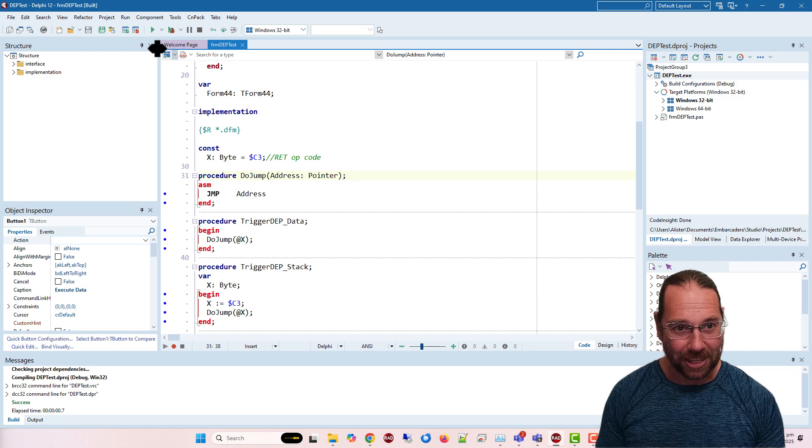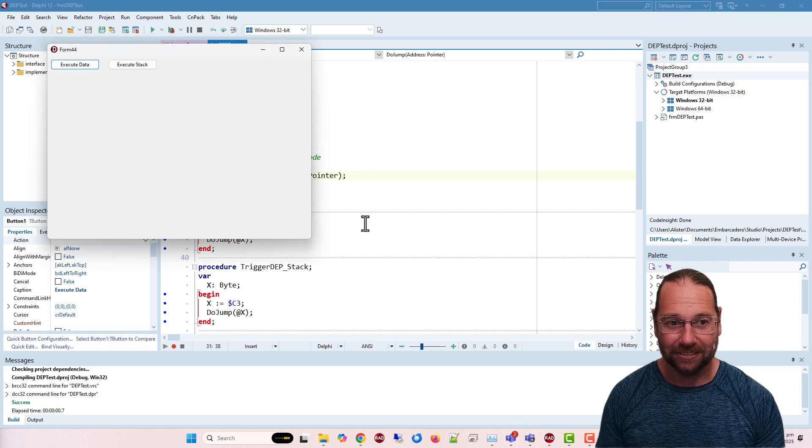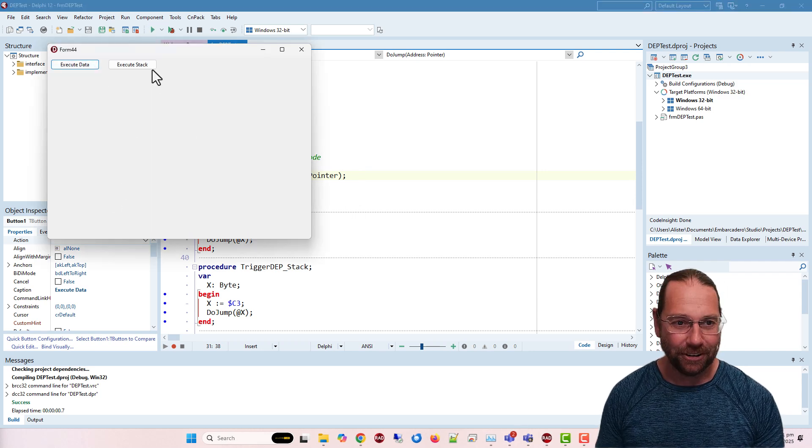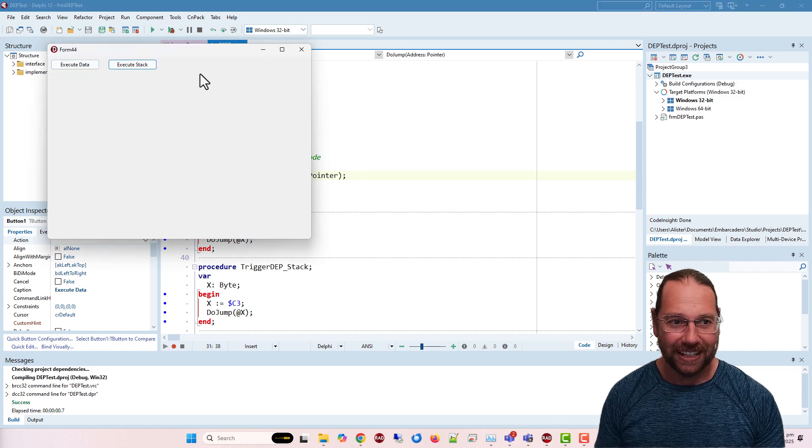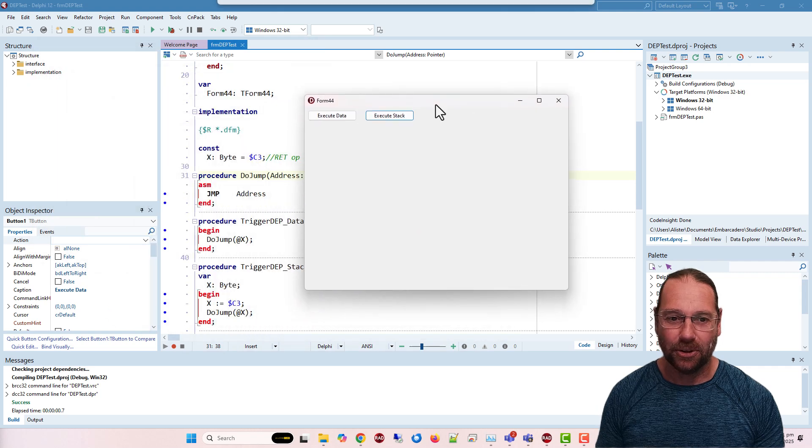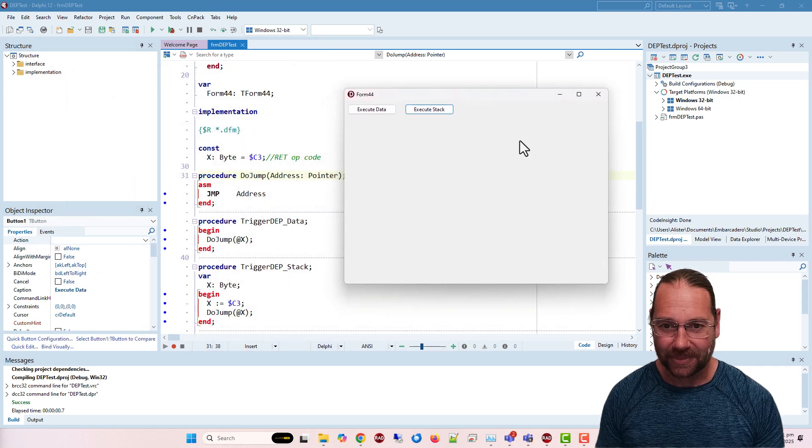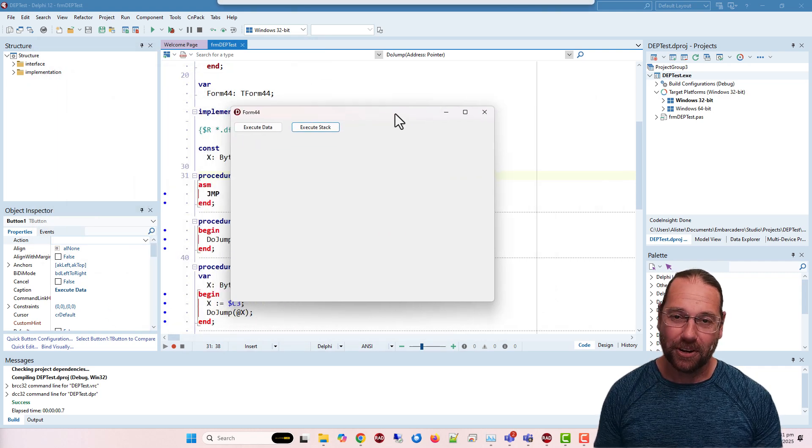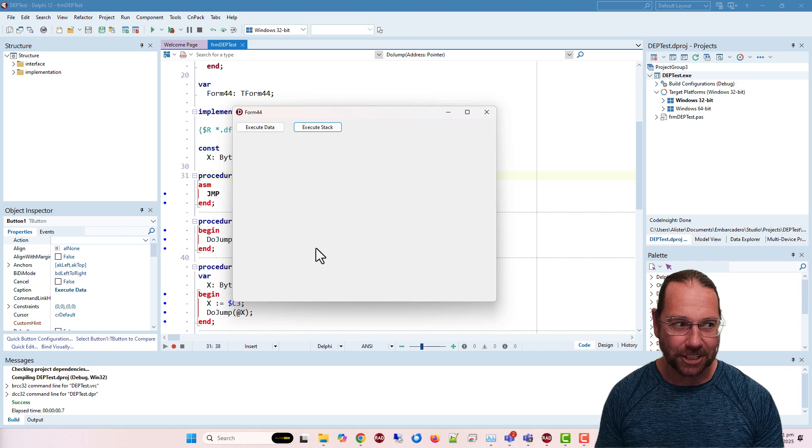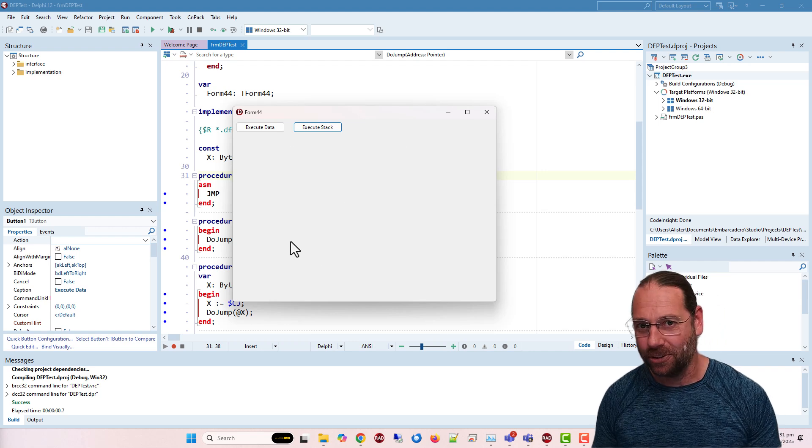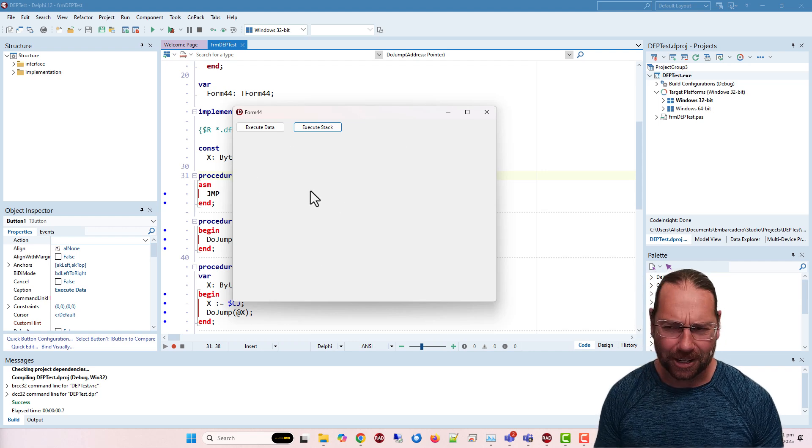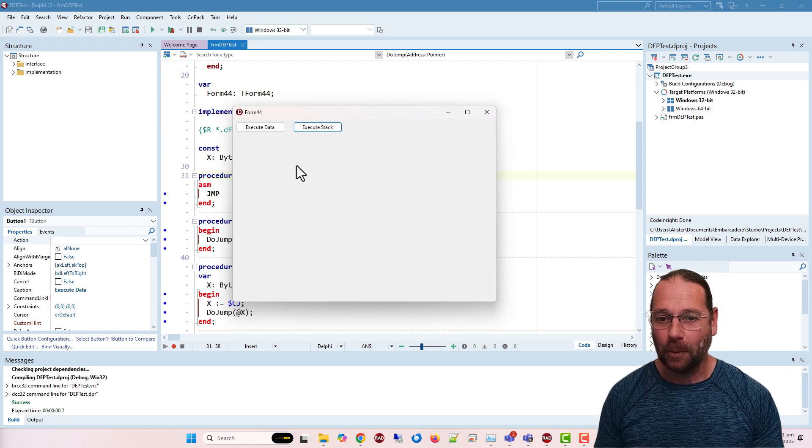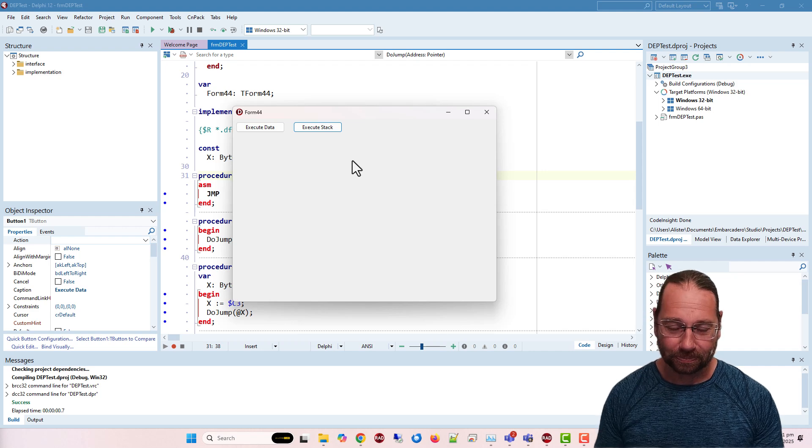When I run the application now, I don't get any errors, it quite happily executes the data. Now, if I was building this as a 64-bit application, you can't turn this off in Windows 11, you might have been able to in a previous version of Windows, but it's enabled by default.